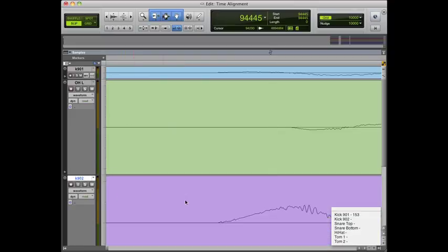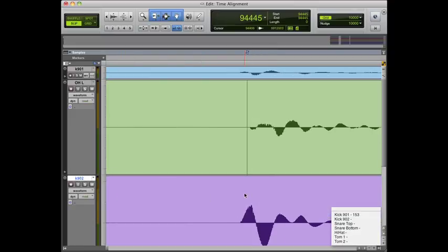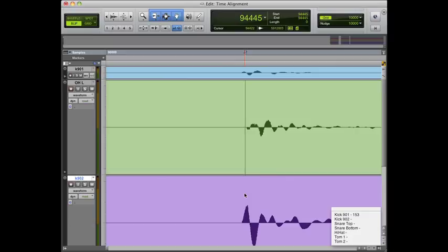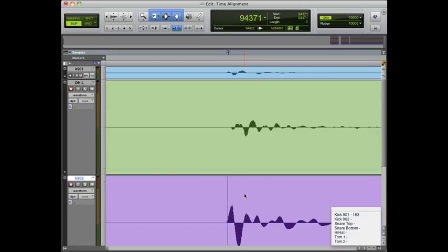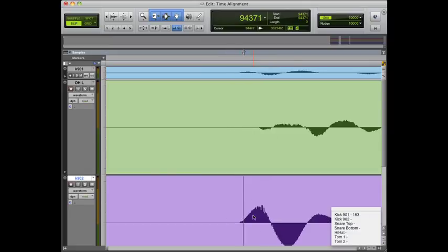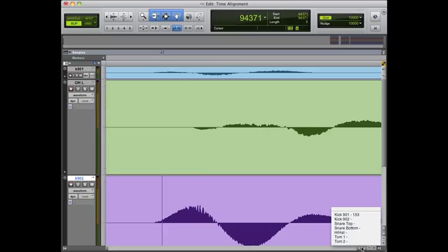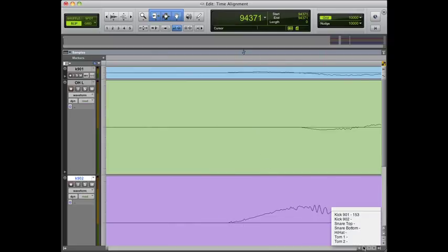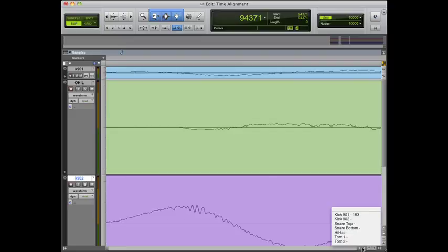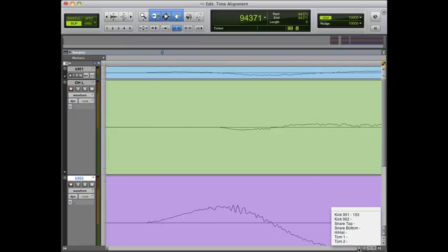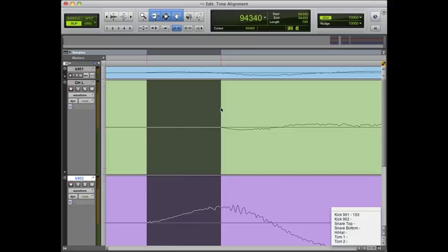Now we'll move on to the second kick drum mic because we're using two different mics here. We'll zoom in and you can see the same thing going on where the kick drum mic transient starts going up, the overhead goes down first. We'll highlight that area so we know the difference in time. It looks like we're at about 149 samples here, pretty close to the other mic which makes sense because the mics are very close together inside the drum.